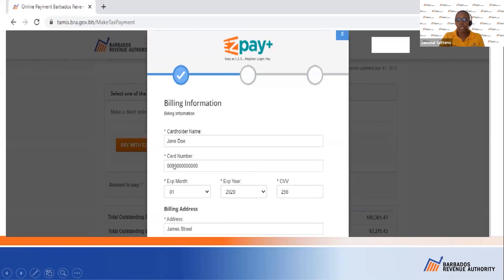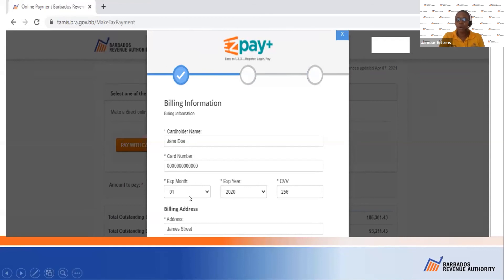Jane Doe has entered her credit card number, the expiration month, the expiration year, and the CVV number — the three digits on the back of your credit card. You will also enter your billing information, just like any other website.